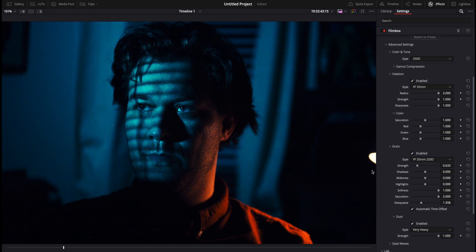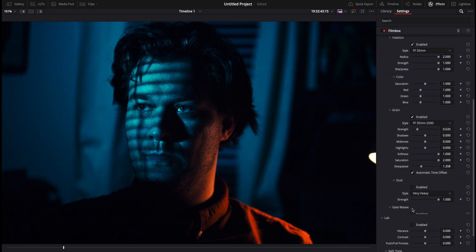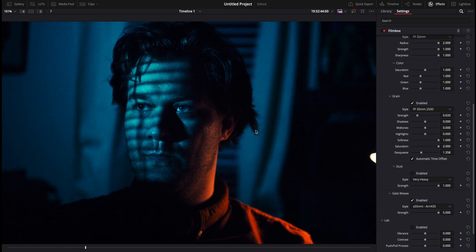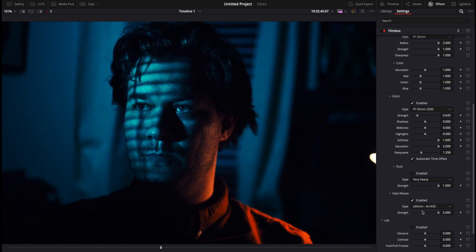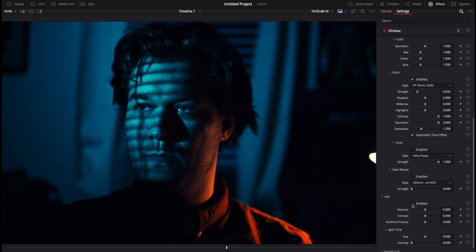Gate weave — you can change the gate weave, and basically that is doing that kind of shaky film look because film is always moving. You can adjust it and minimize it. Let's disable that.